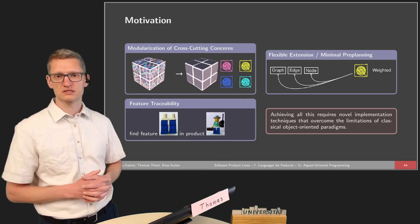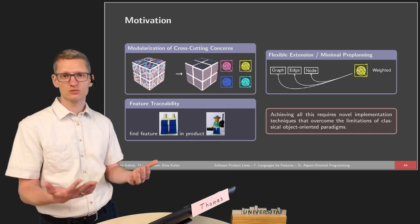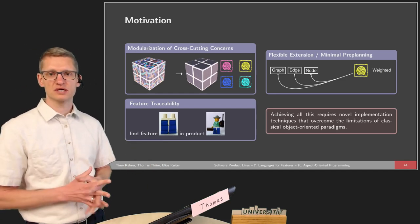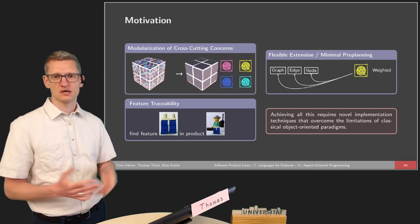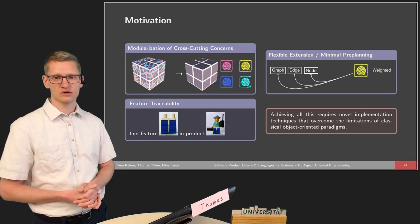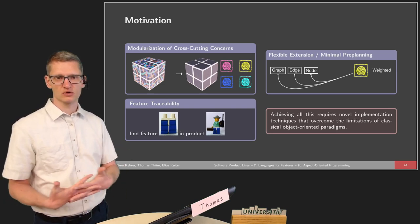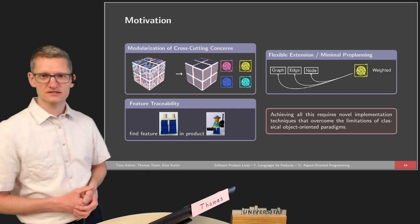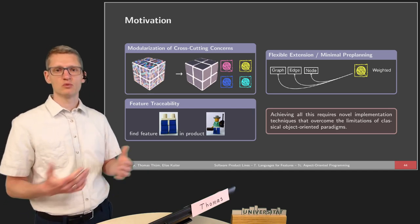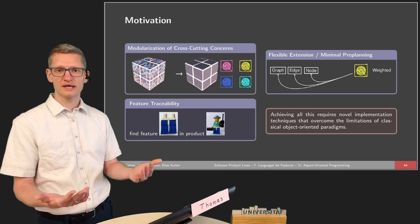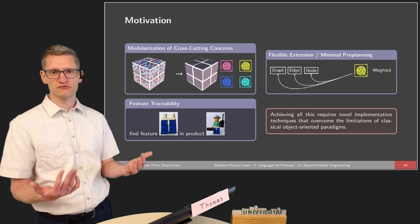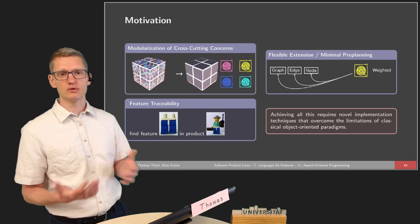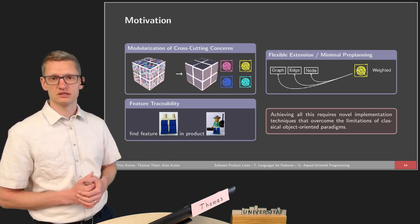Why is this a problem? One thing is making changes local — we don't want to look into all the implementation. Also when it comes to feature traceability, we want to see the code implemented for a certain feature, not only in products but also in the whole product line implementation. We want something that requires minimal pre-planning, that also works when pre-planning is infeasible because not all future extensions can be envisioned. And we want flexible extensions — the ability to mix and match different features.